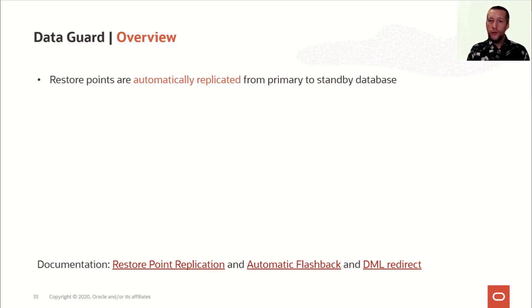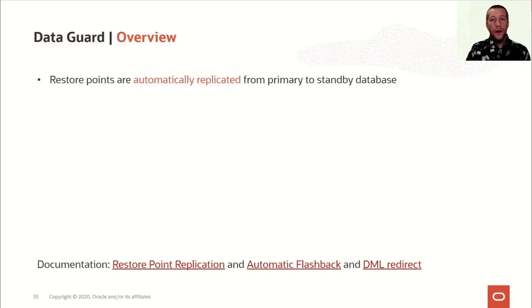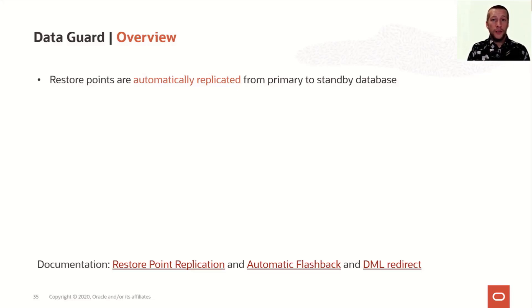Since the information flows with redo, it requires that the MRP process is running on the standby database, i.e. it's applying redo. The name of the restore point on the standby databases is suffixed with primary so you can easily identify them. But there is also a column called replicated which shows whether or not this is a replicated restore point.